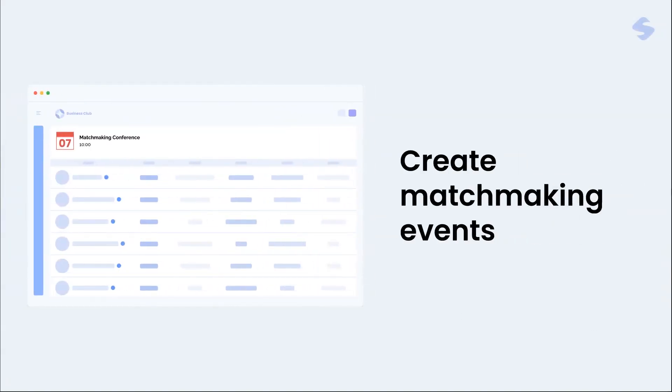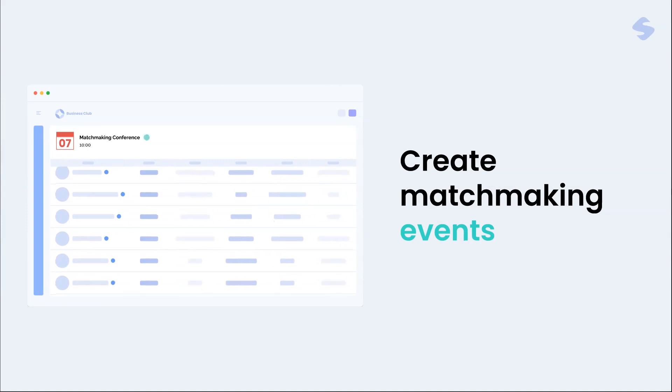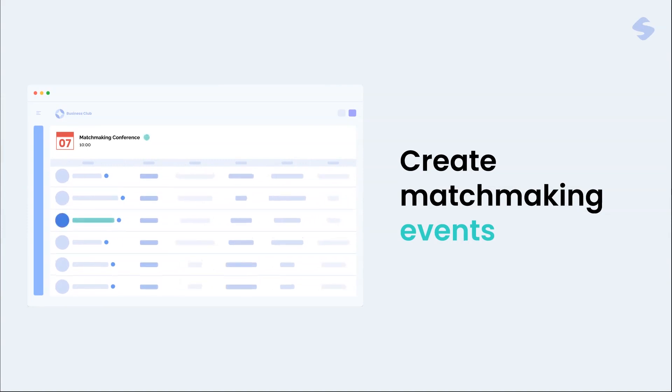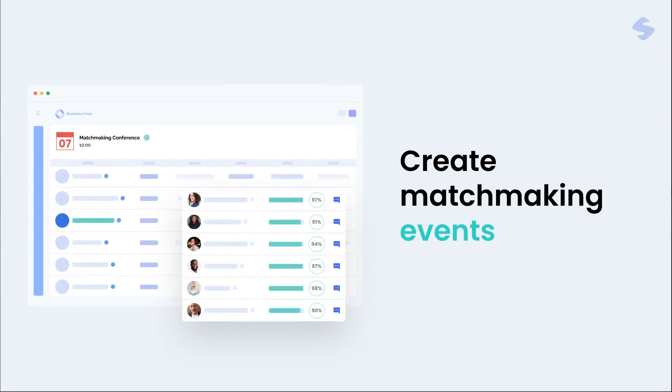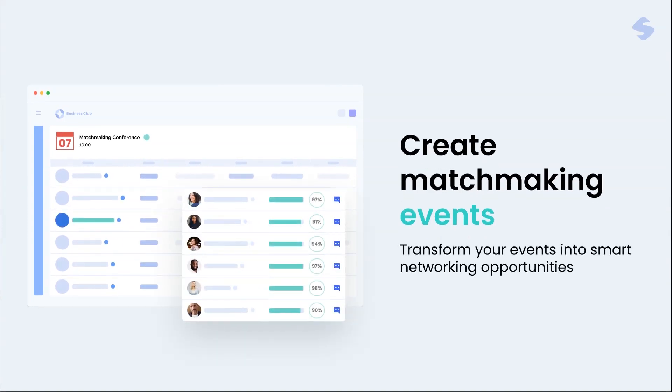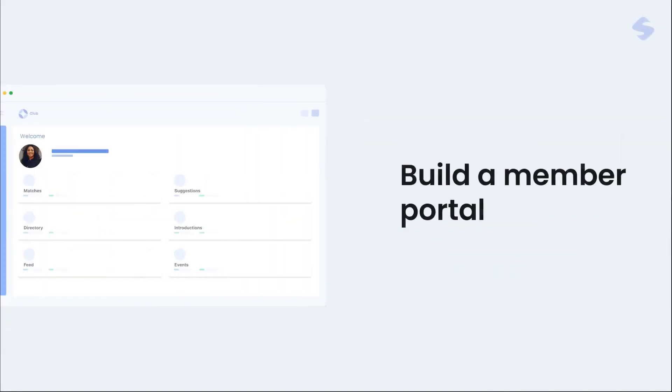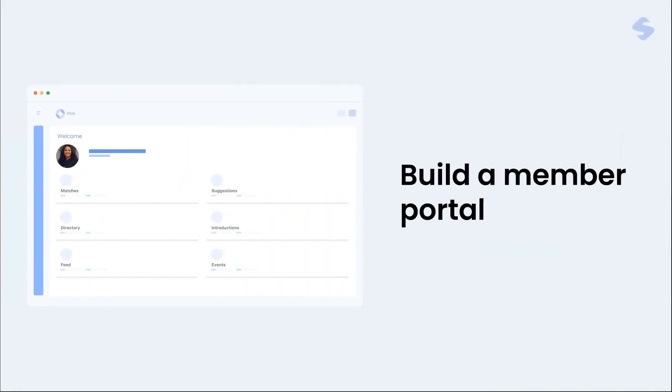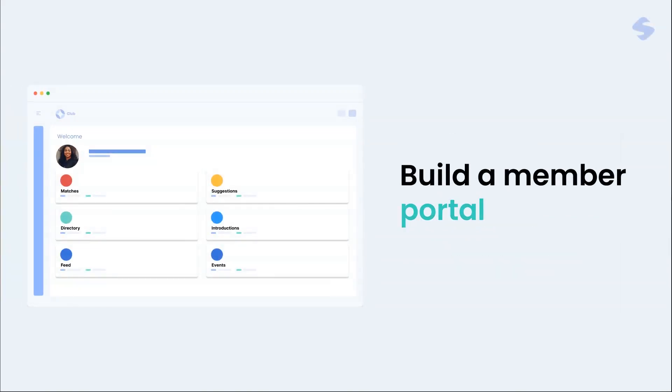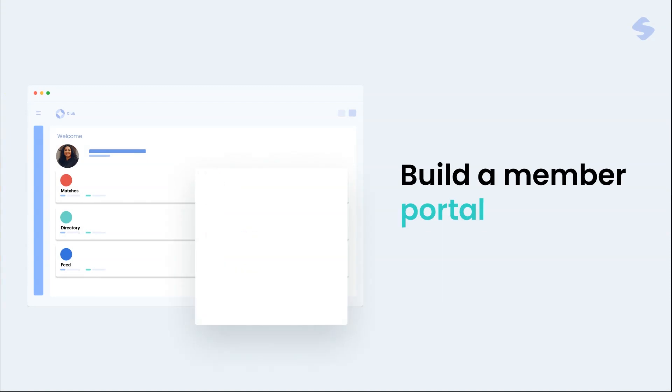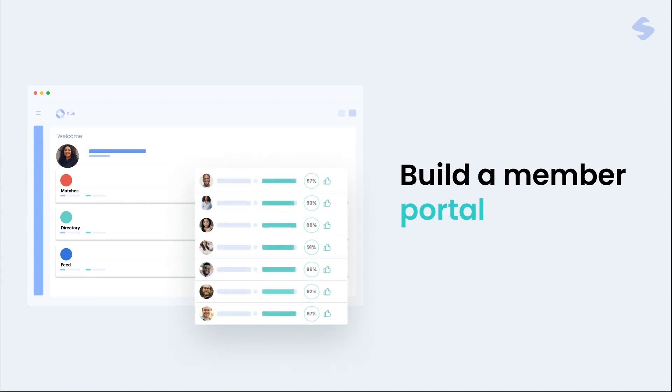Create matchmaking events and transform your events into smart networking opportunities by matching your members. Build a member portal and create a matching platform for your members under your brand.